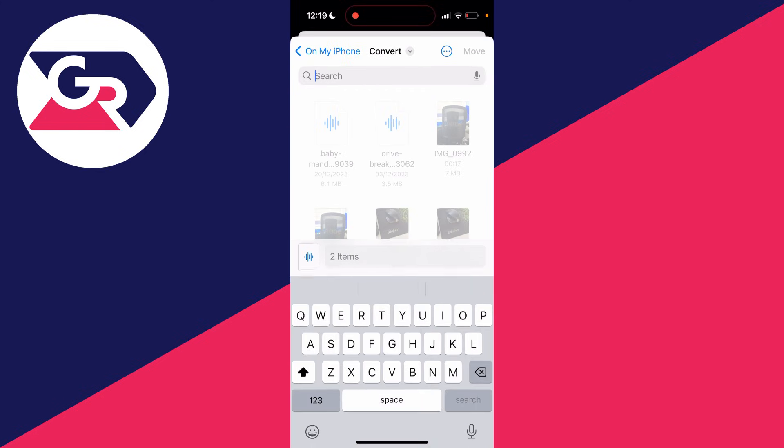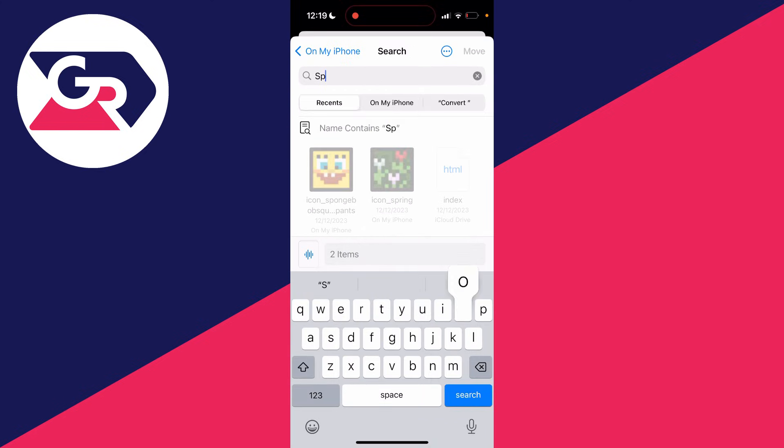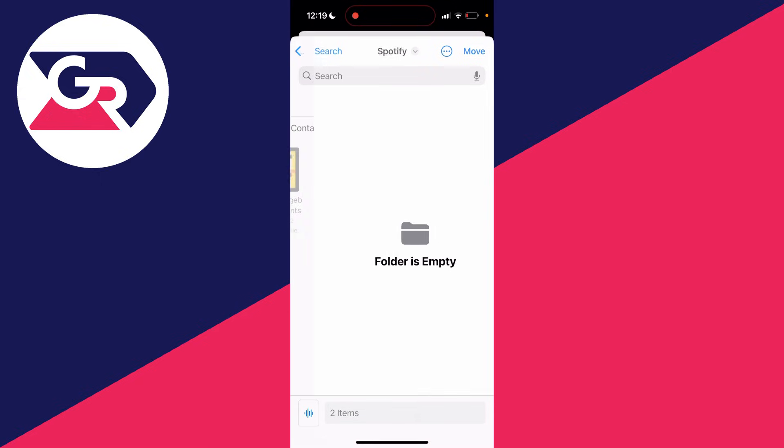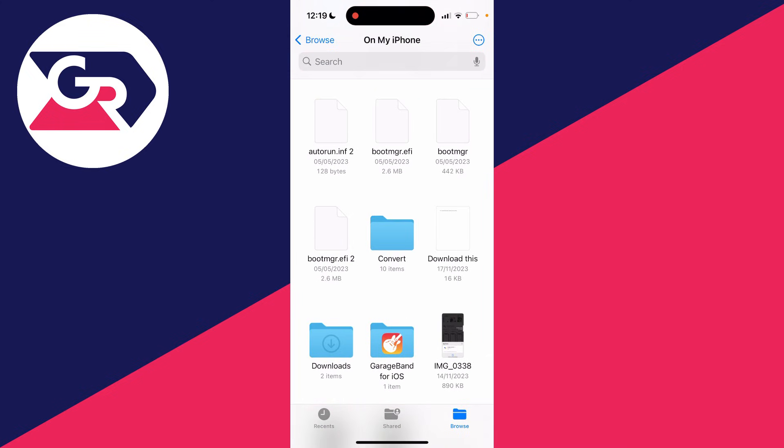To search, click at the top and search for Spotify. You should then see the Spotify folder. Click there, and then click on move. You've now moved them into it.